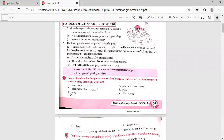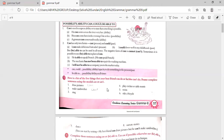Here is a list of few things that your best friend can do or can't do. Frame complete sentences using the modals can or can't: draw pictures, make sandwiches, sing, play cricket or table tennis, swim, ride a bicycle, dance, narrate stories. For example: 'My best friend can draw pictures but can't make sandwiches.'